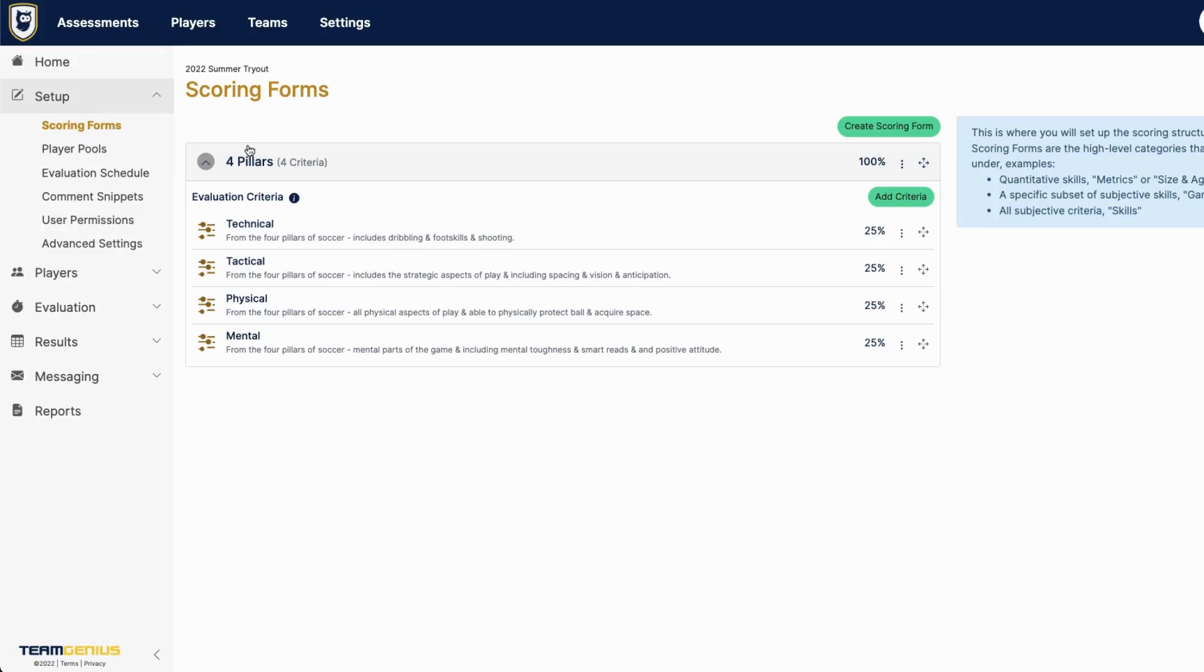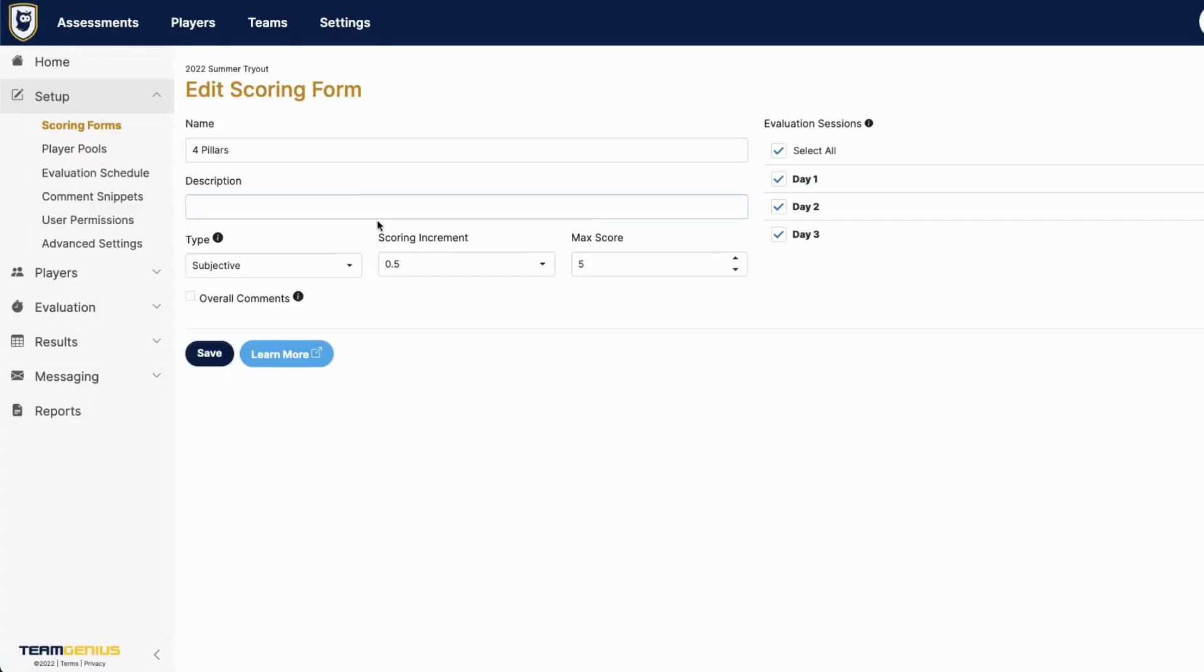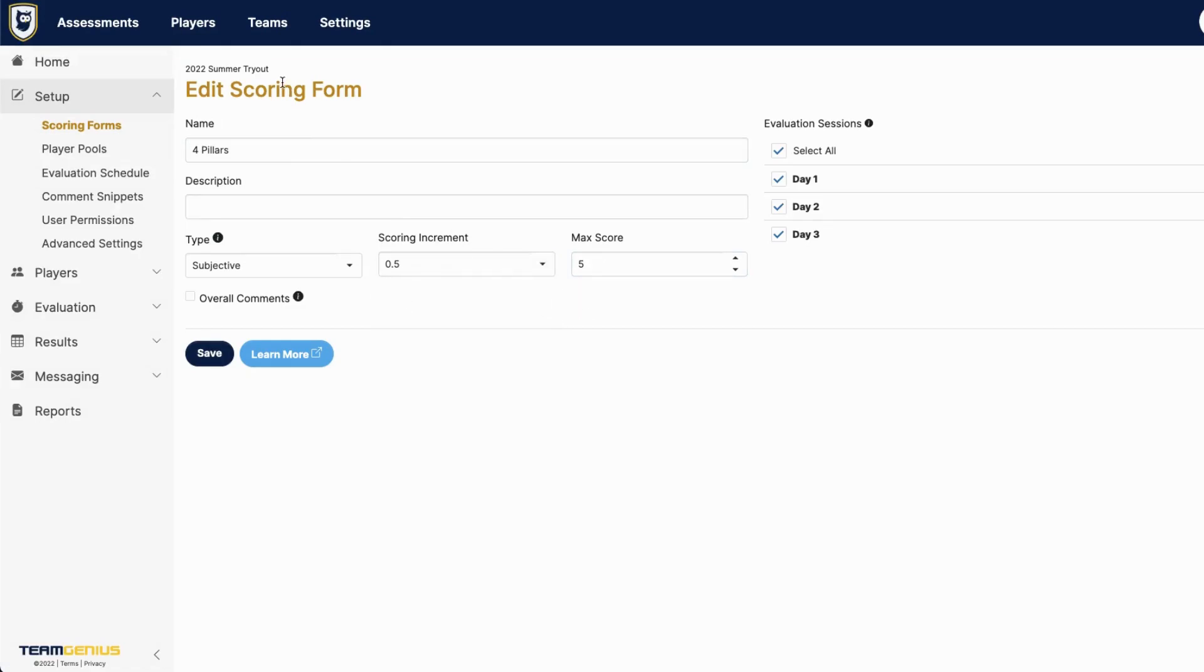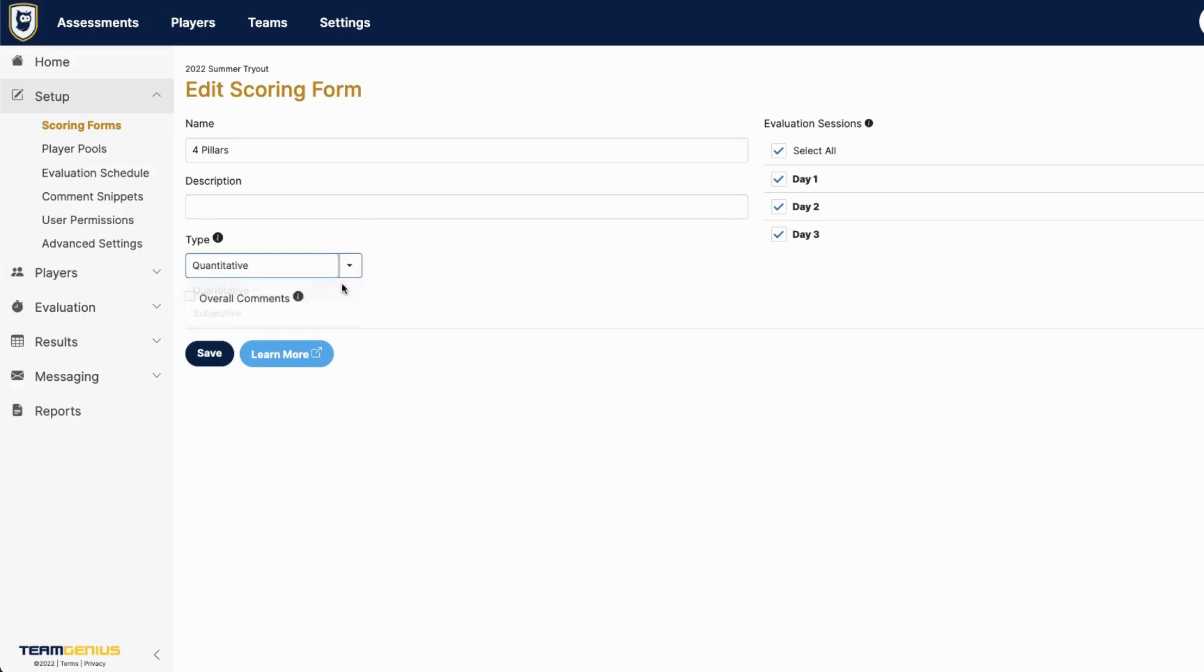If you'd like to customize your scoring format such as max score or scoring increments, you can do that within your scoring forms. If you'd rather score on quantitative criteria, you can also switch over to quantitative type of scoring.